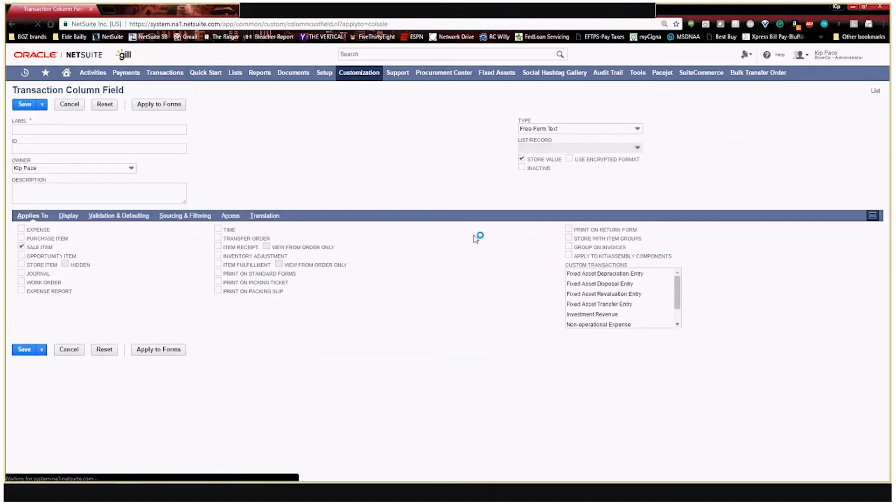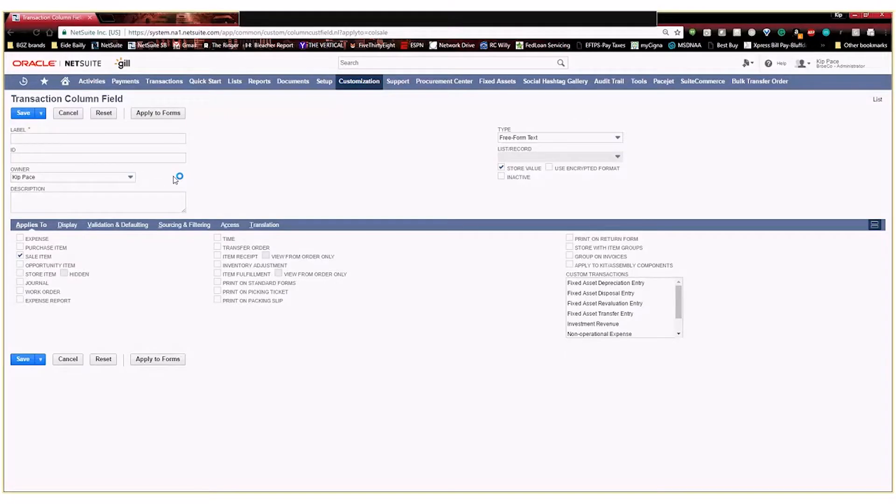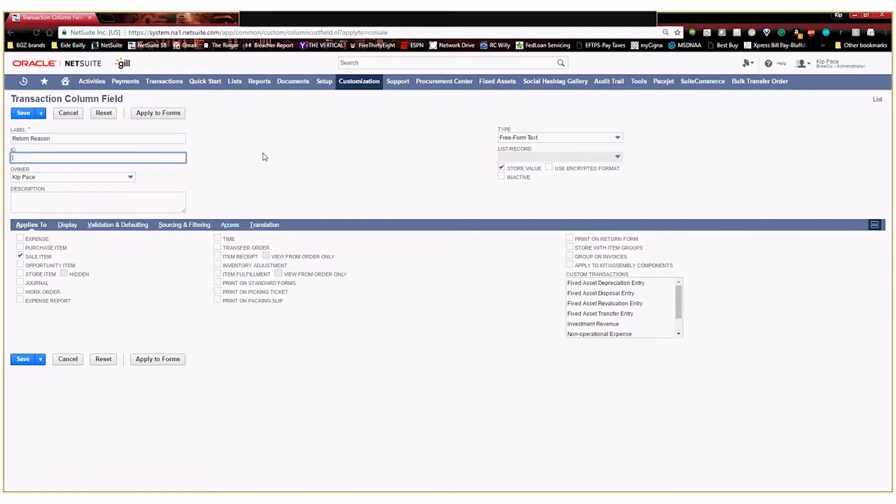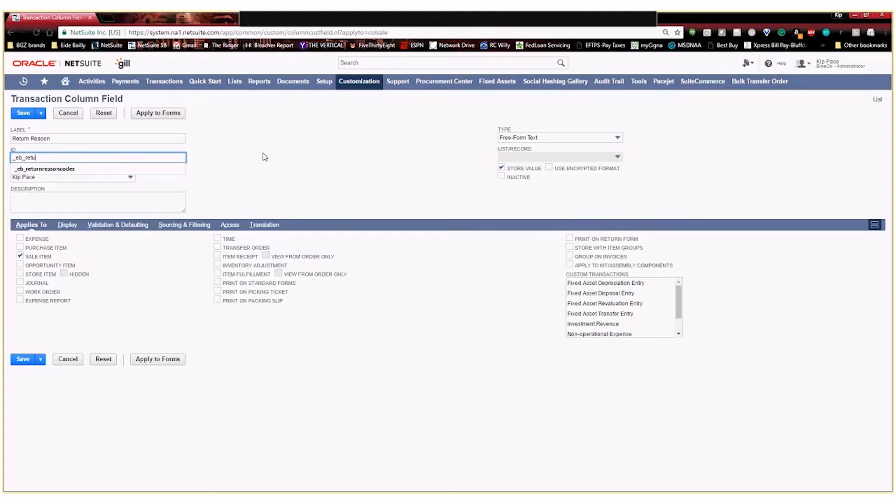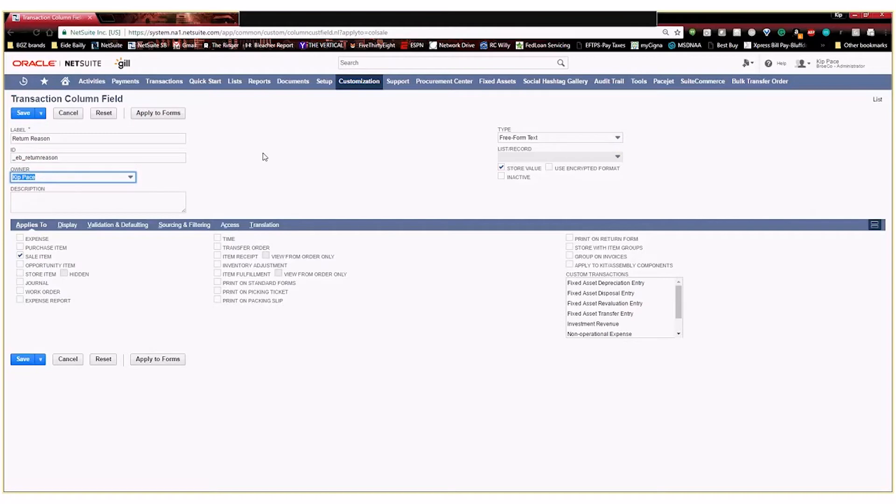And it's going to take me right to the page that I want to get to to create that field. So I'm going to call this return reason. And then I'm going to create a custom ID for it just in case I end up wanting to do some scripting or some workflows on this field at a later time.